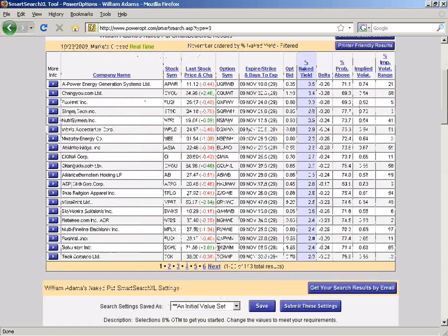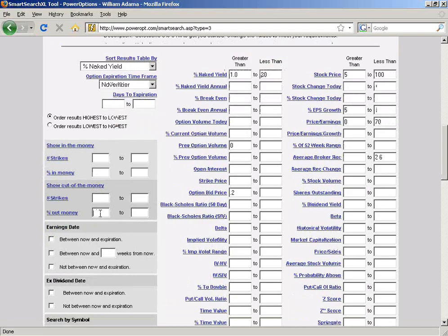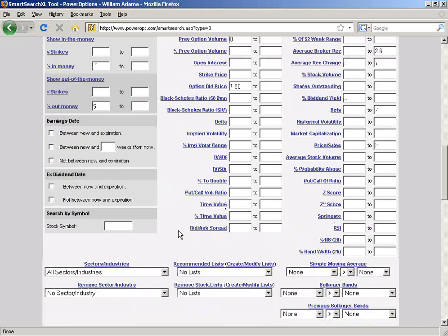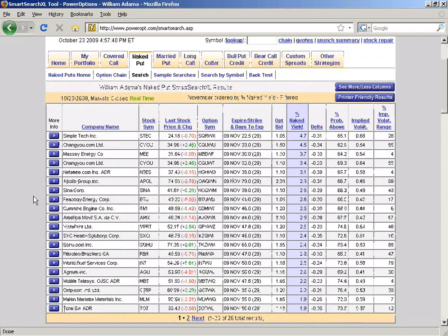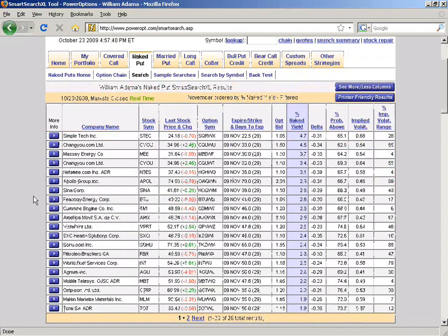Let's go into the naked put screen and search tool. I'm going to adjust the criteria — only go 5% out of the money, but restrict the option bid price to be at least a dollar, and leave the other criteria to see what we get. Let's see how many match — good amount. The first one that kind of sticks out in my mind is Simple Tech.